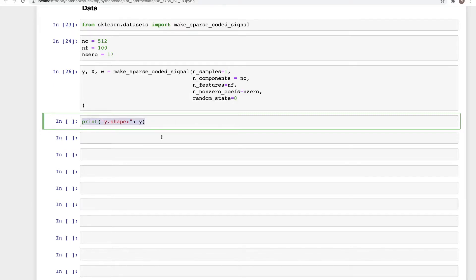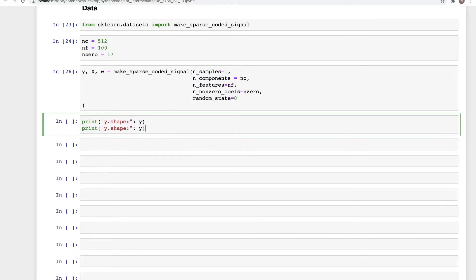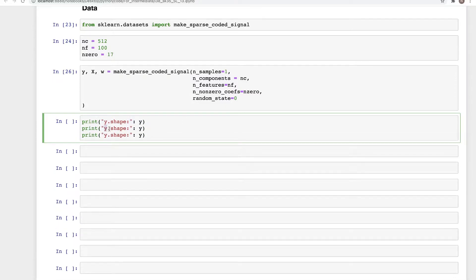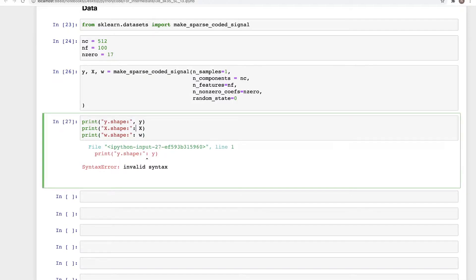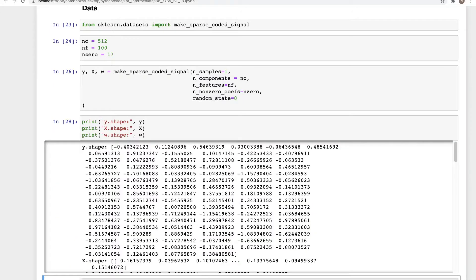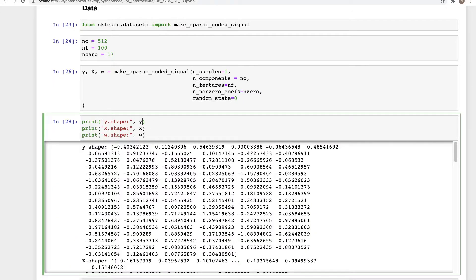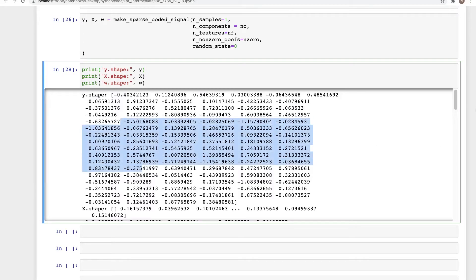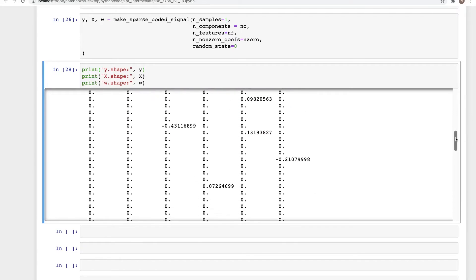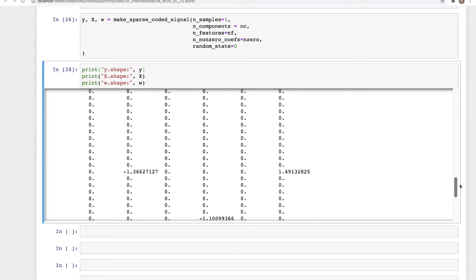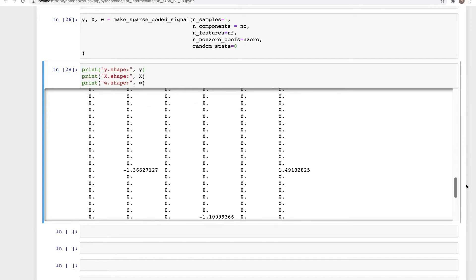When we run this, we can check the shapes: print y.shape, then x.shape and w.shape. When we run this, we get the data — these are the decimals — then the dictionary, and if we look at the sparse vector, it is sparse as you can see: most of them are zero, and that's the objective.